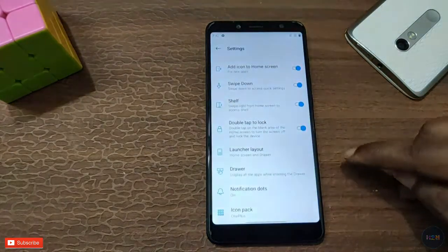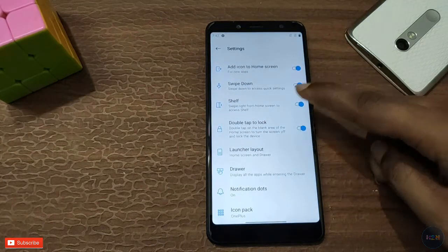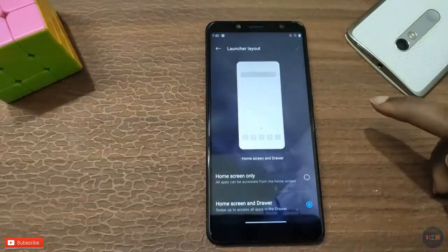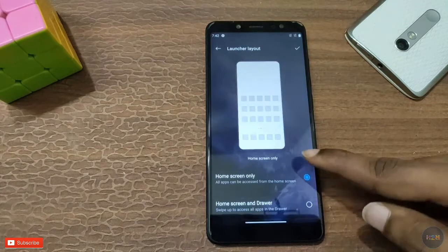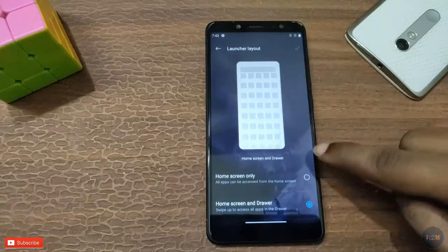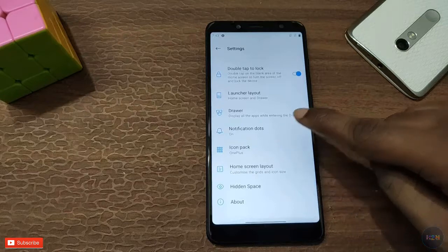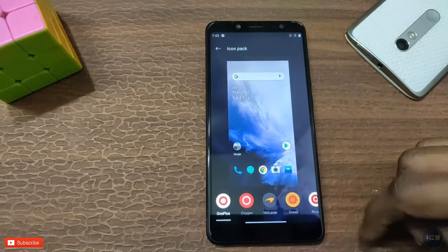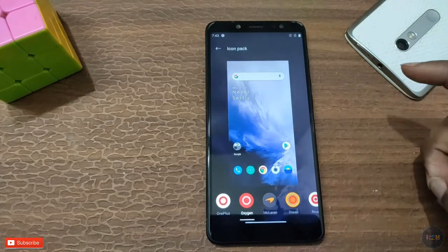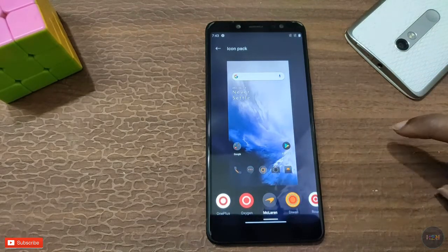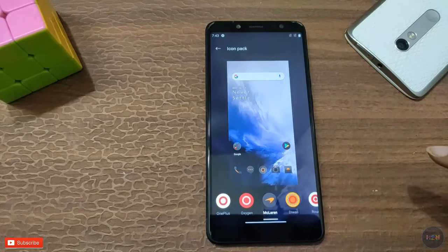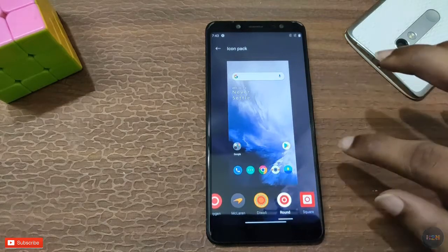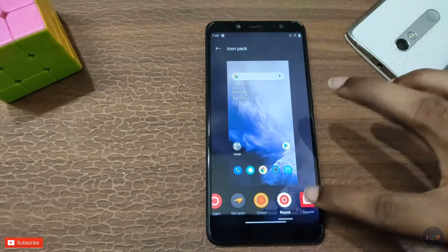In the OnePlus Launcher, we have a quick pull option, double tap to lock, and you can change the launcher layout — only home screen or app drawer. We also have icon packs: the OnePlus Oxygen icon pack, the McLaren version, recent icons, Diwali icons, and round square icons.